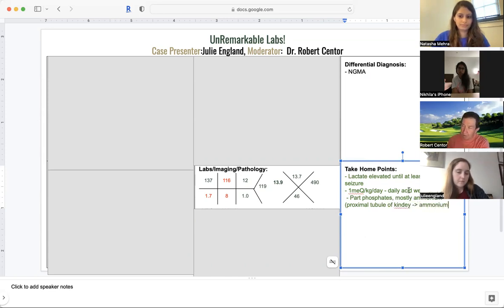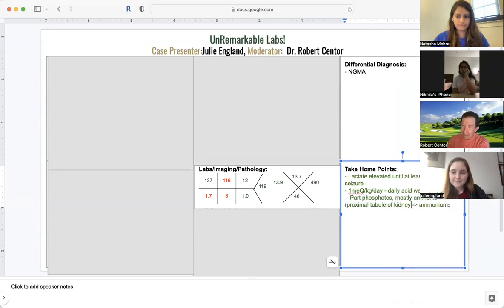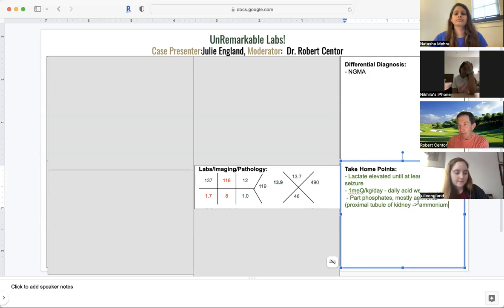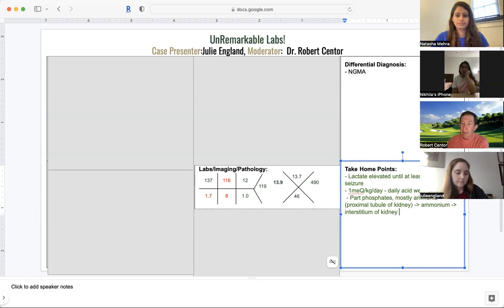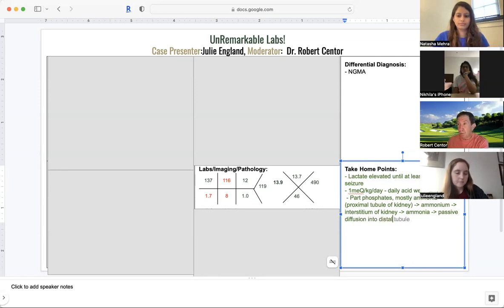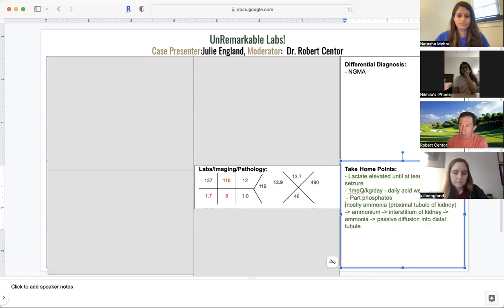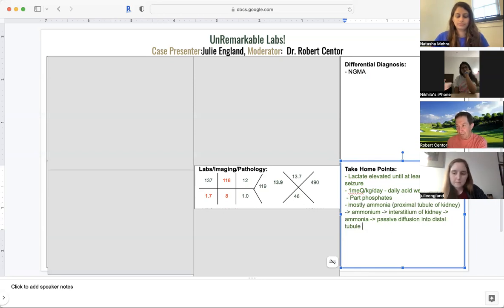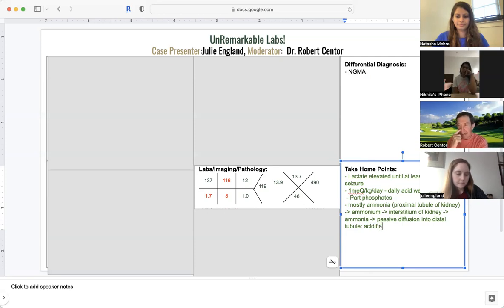So how do we approach a normal gap acidosis? We have to decide, are they losing bicarb, or are they unable to buffer the acid in the daily diet? As I discussed with my team today, the daily acid that we have to buffer is approximately one milliequivalent per kilogram per day. So how do we buffer that? It's part phosphates, and that's pretty standard. That's what we call titratable acids, but we can't really do much about that. The body makes adjustments with non-titratable acid or ammonium. The ammonium comes from the proximal tubule, where glutamine goes to glutamate. It produces ammonia, and as soon as it gets in the proximal tubule, it gets protonated and becomes ammonium.